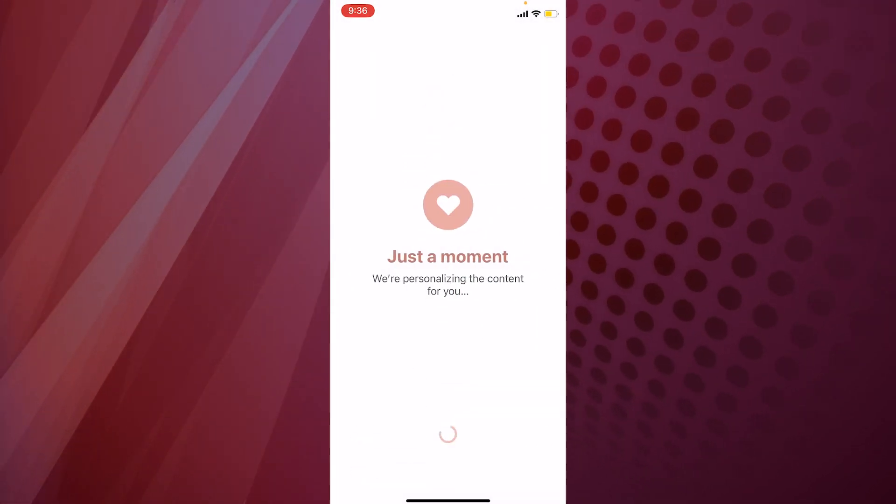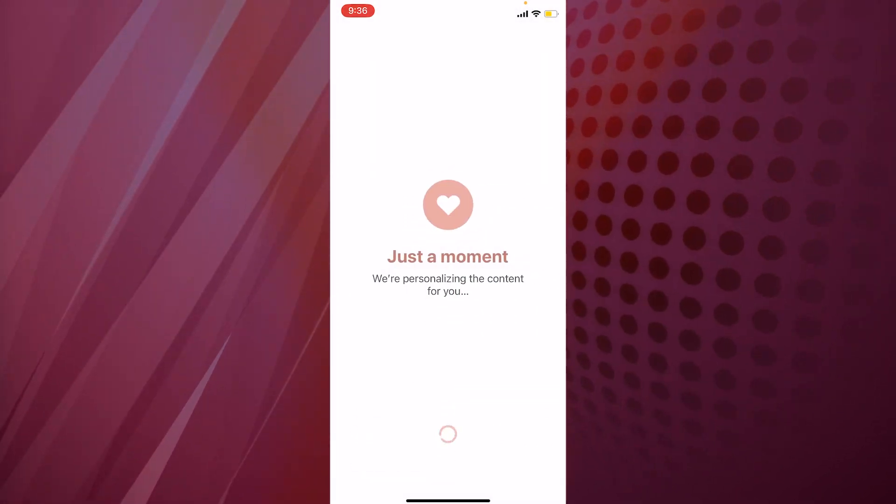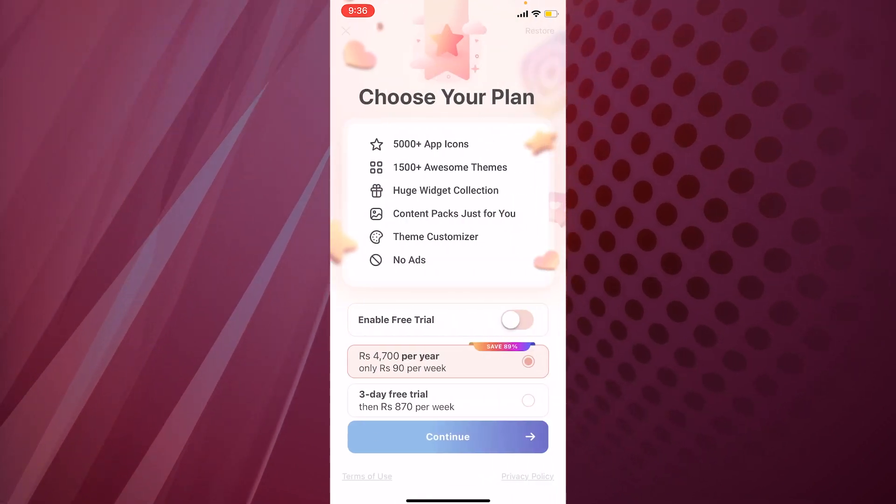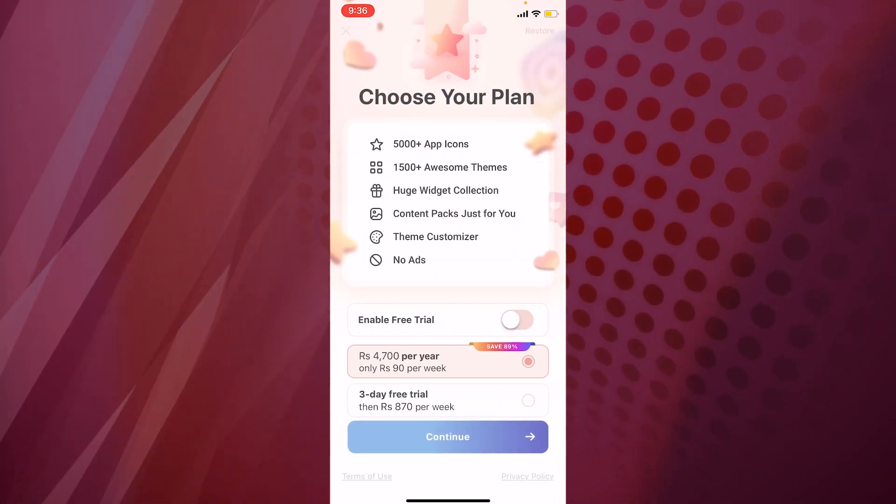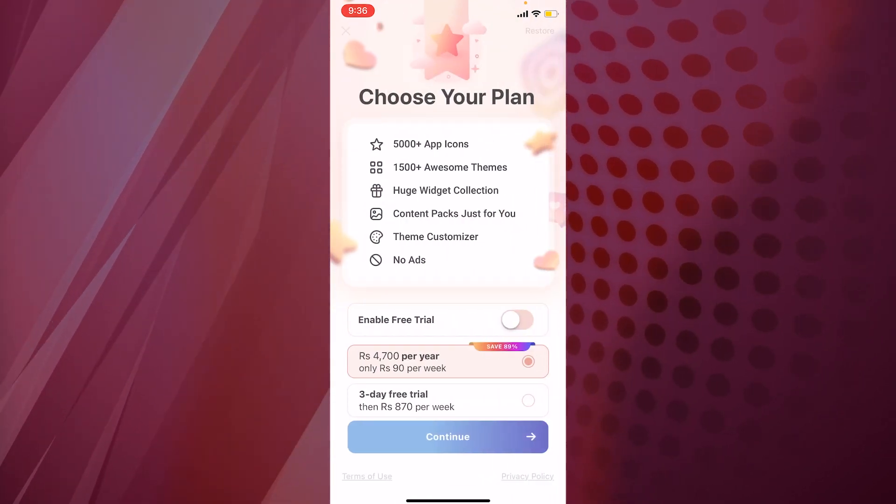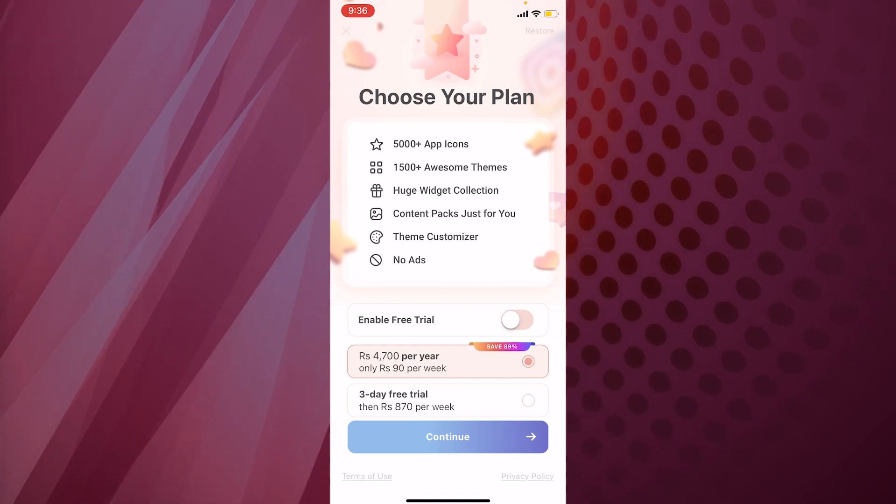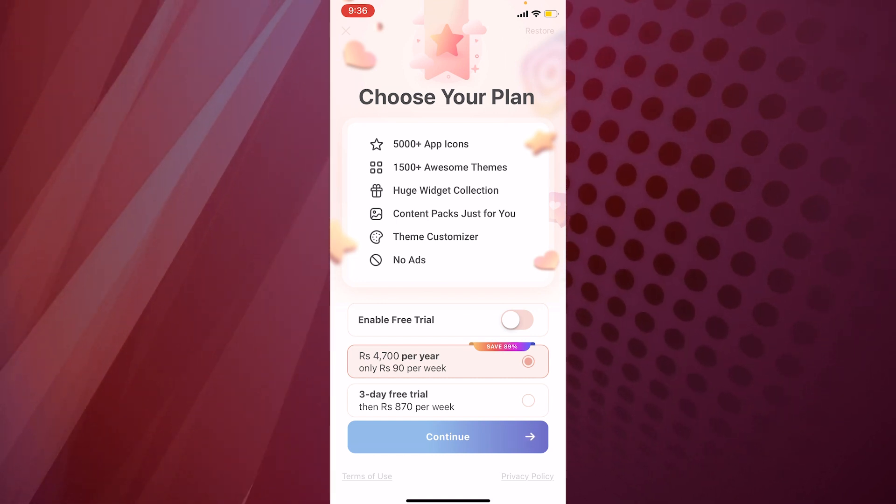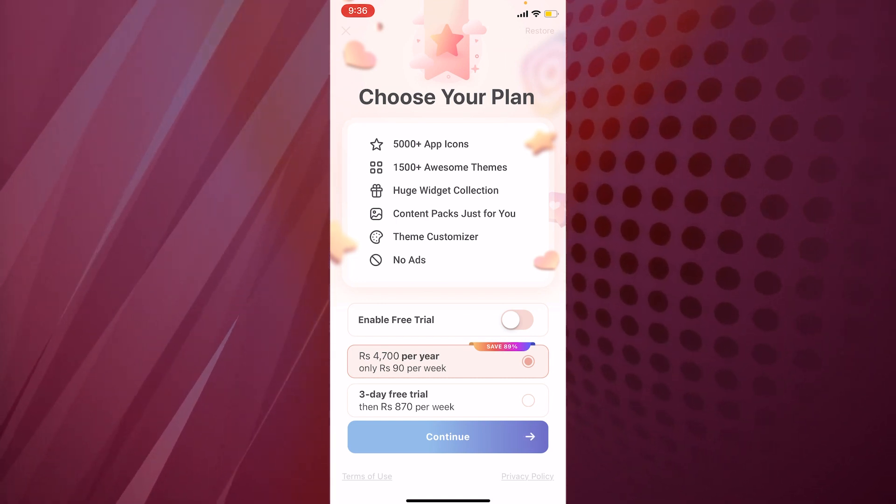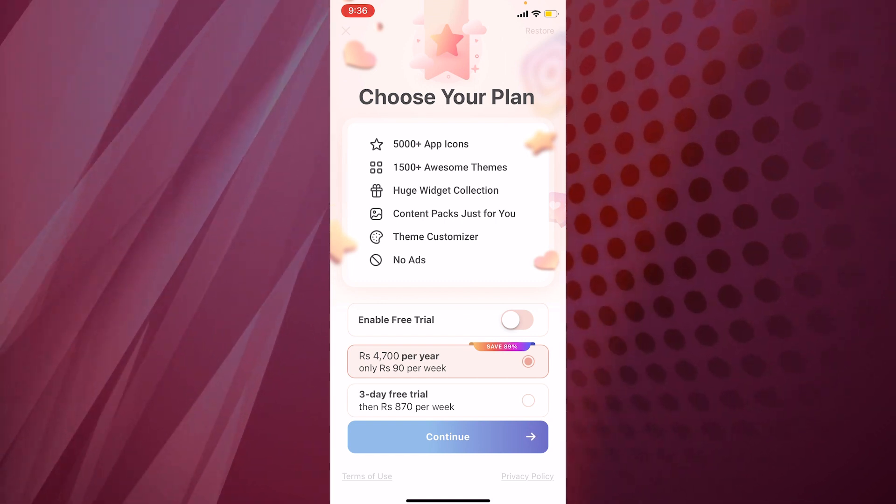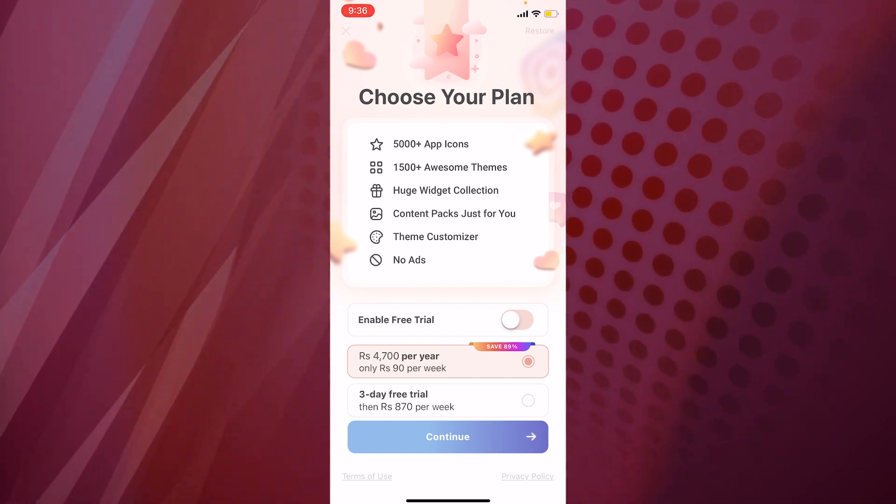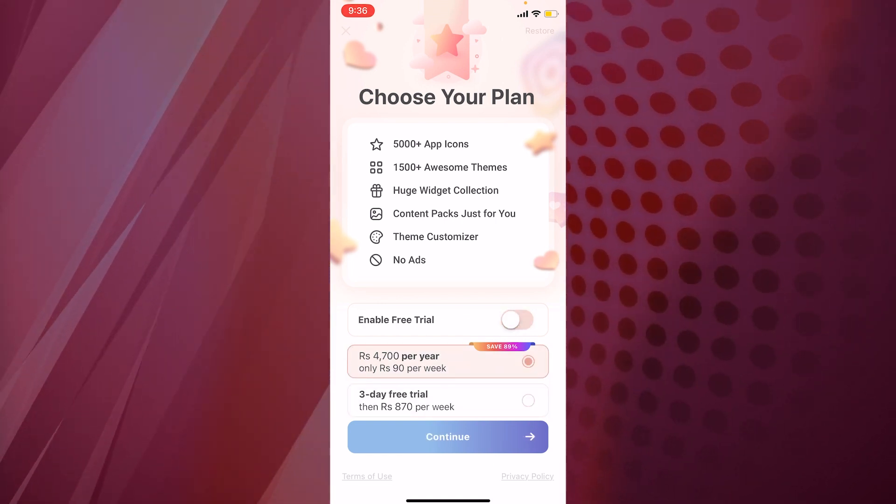Once you're happy with that, then you go next. Here is the twist: it's going to ask you for a subscription, but remember that there is a three day trial period. Don't worry about that, you can just go ahead.